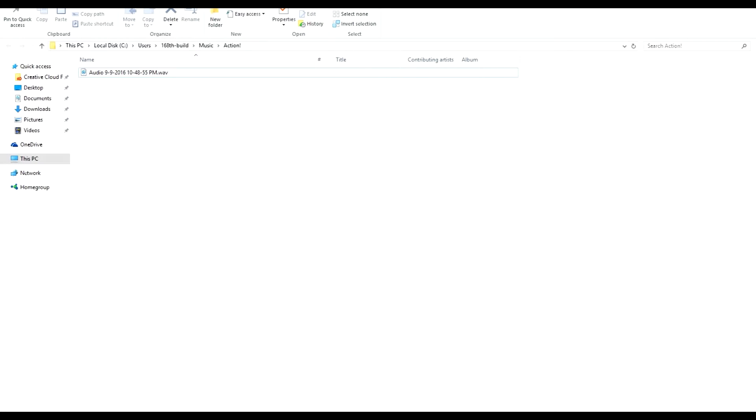Hey guys, thank you for clicking on my video. I'm here to show you how to make audio work in Source Filmmaker. I know a lot of people have questions out there on forums and Steam Community about the file size that Valve accepts.